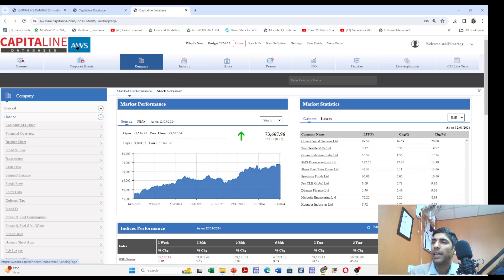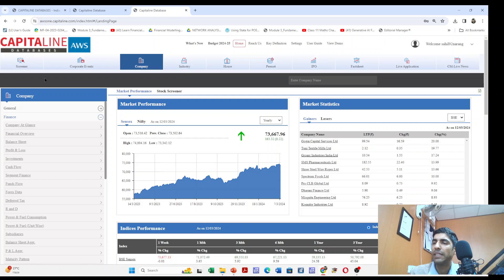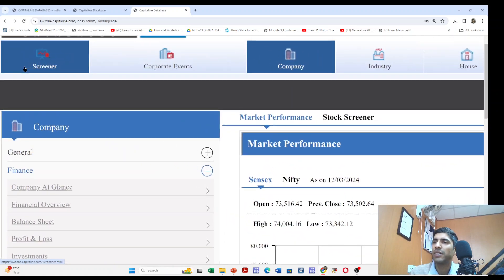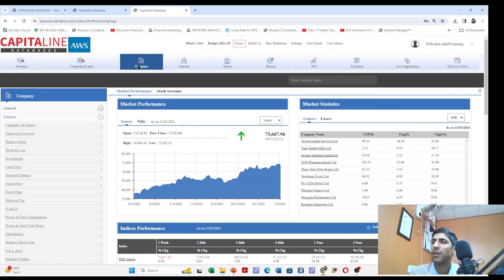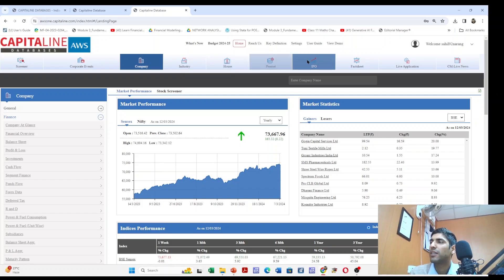On the Capitaline AWS database home page you will see different options, for example company, industry, corporate events, and other options.